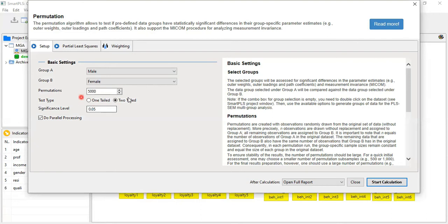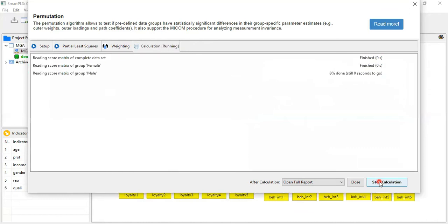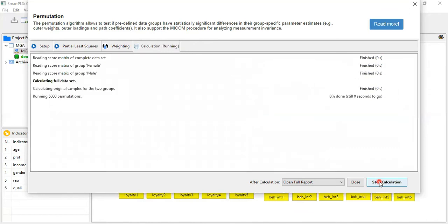The problem with 5,000 permutations is that it will take more time compared to 1,000, but for stable results you should consider 5,000 rather than 1,000 or 2,000. Another important point: this is a two-tailed hypothesis, so we should consider two-tailed rather than one-tailed. The significance level is 0.05 — you can consider 90% or 99%, but here I consider 95%. Now start the calculations.